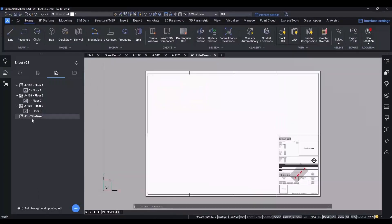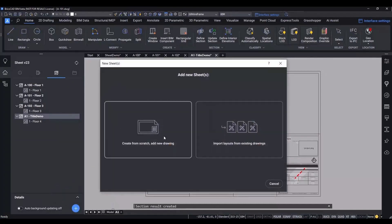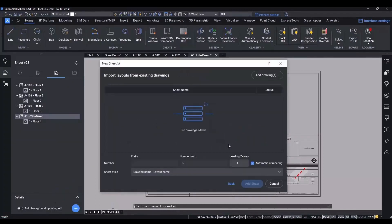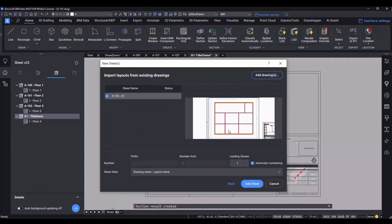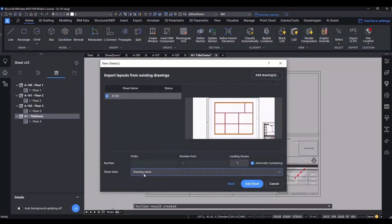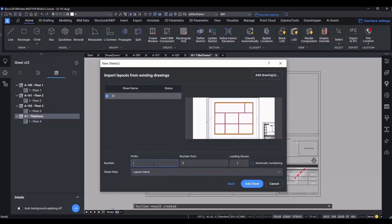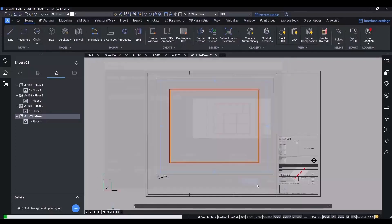If you were to import layouts instead of creating a new sheet from scratch, you could add a drawing and see a preview of it in this window. You can specify the format of the sheet titles and you can either have automatic numbering or specify your own. Once you're done, again, it's added to the sheet set manager and it's ready to go.